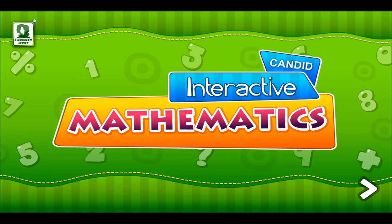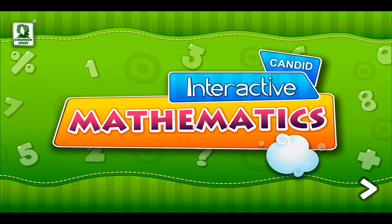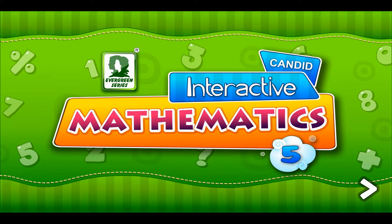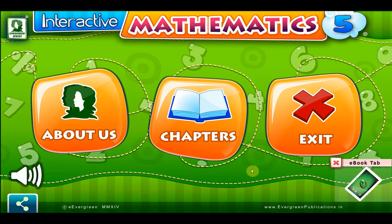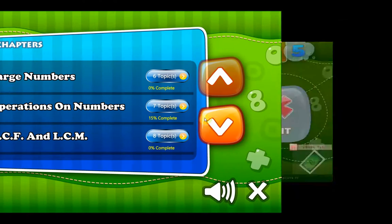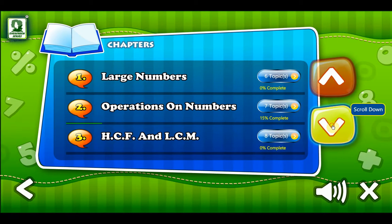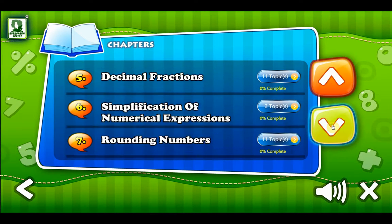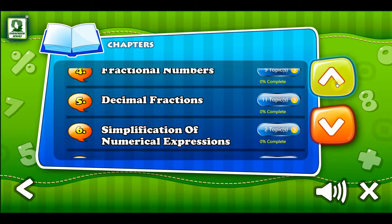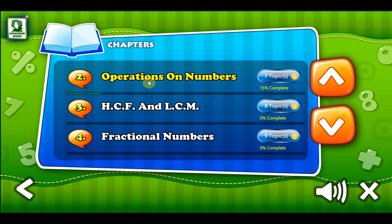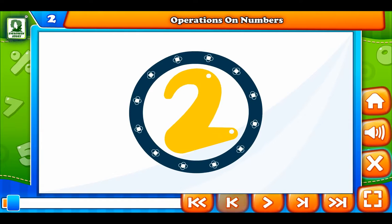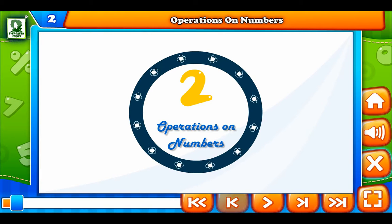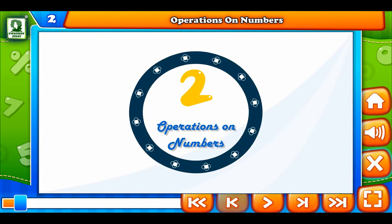Gander Interactive Mathematics Book 5, Chapter 2: Operations on Numbers.